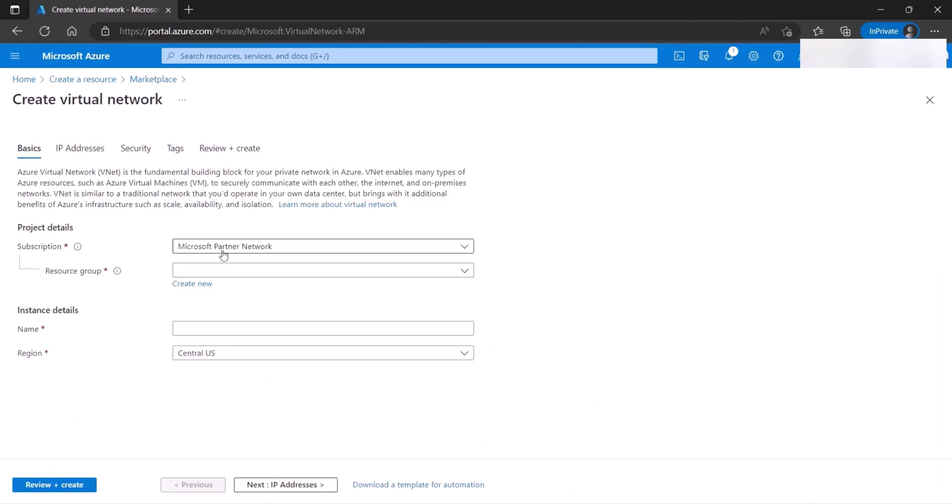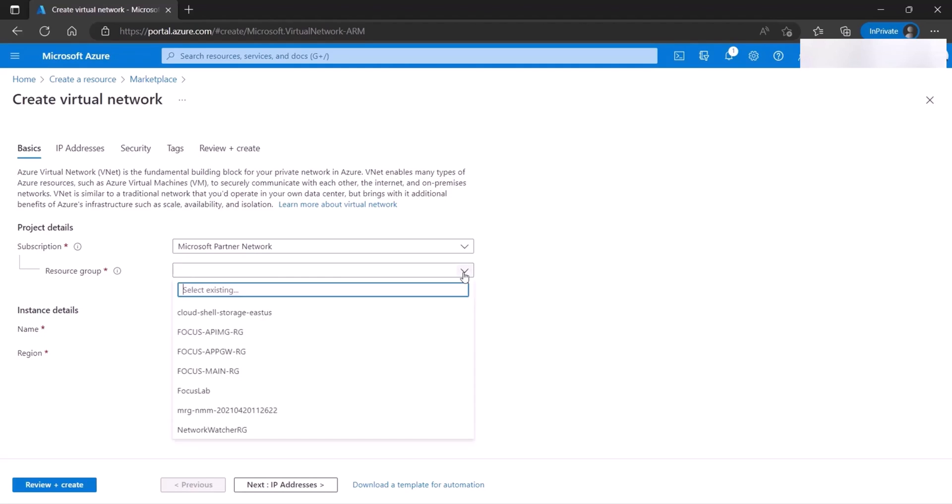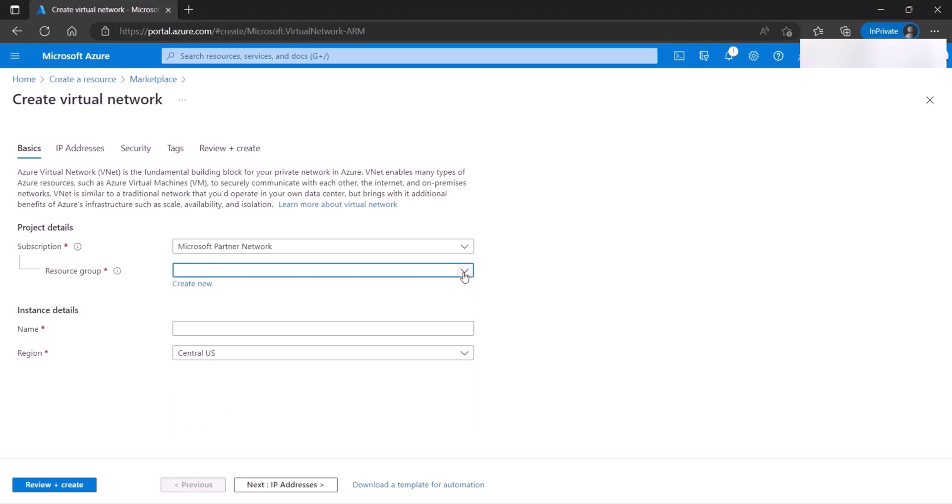The first field here is your Azure subscription. If you do not have an Azure subscription, you will need to create one. The next field here is a resource group. The resource group is like a container where you put things. So you would need to have a container that you would add your virtual network inside this container. You can, if you have one, you can select it from the drop down, or you can create a new one.